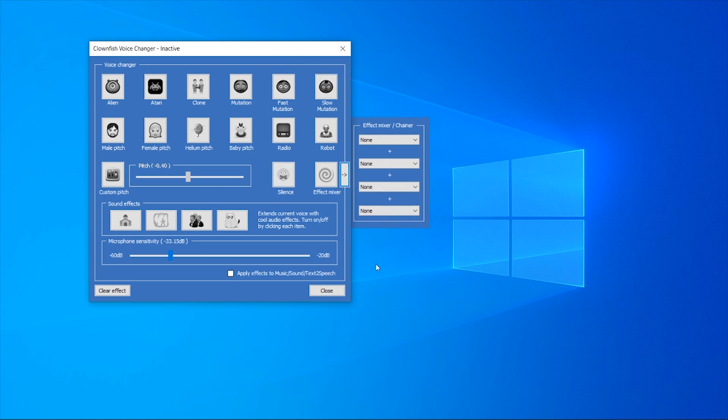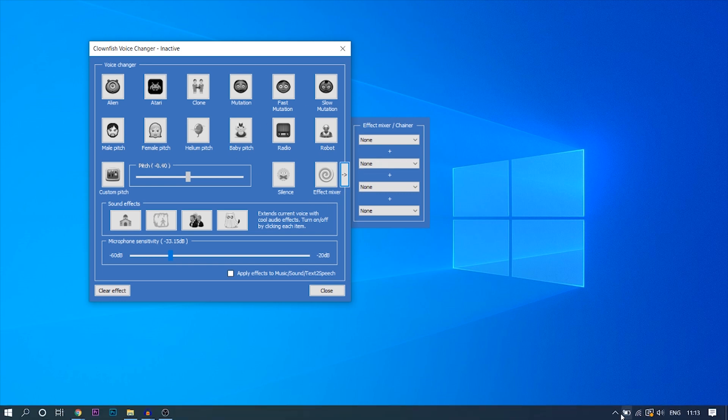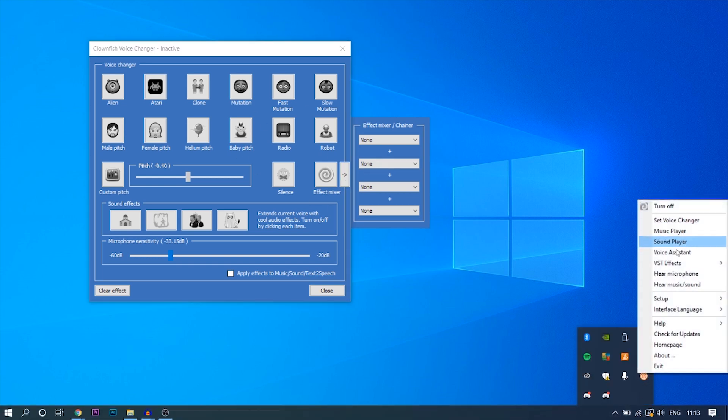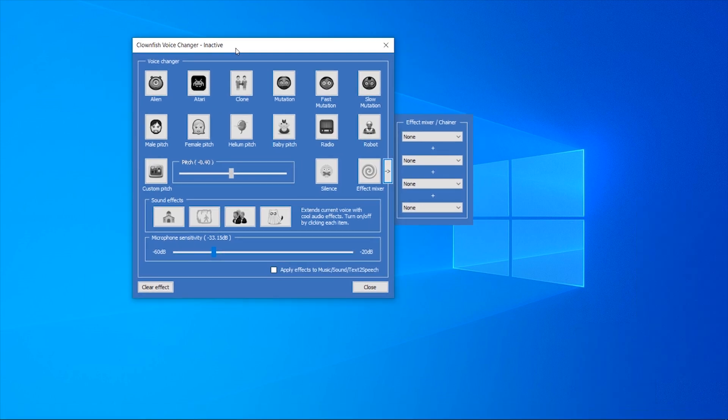If you want to hear the playback live, so if you want to hear what you sound like when you've got the voice changer on, come back down to the Clownfish icon and click 'hear microphone.' That will basically play, with a couple of seconds of delay, your voice with the voice changer on.